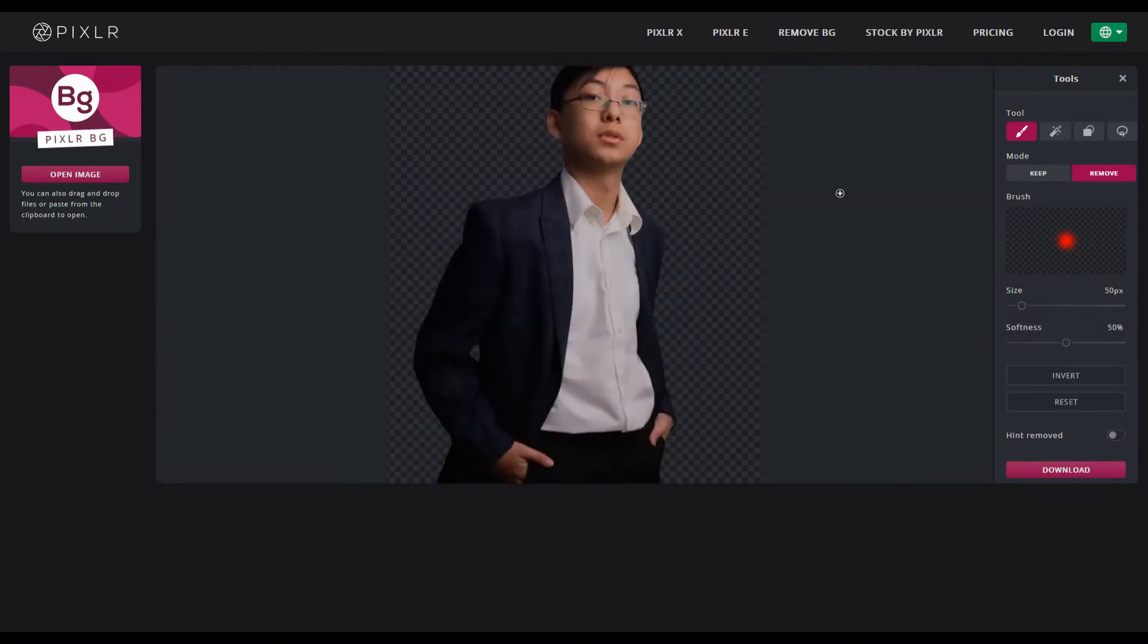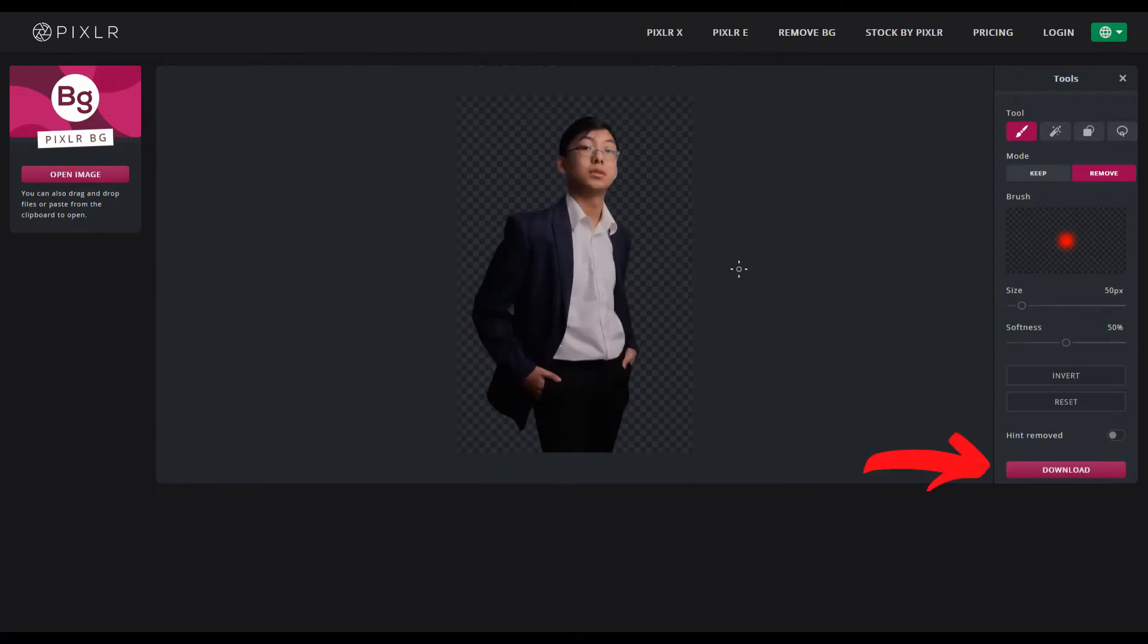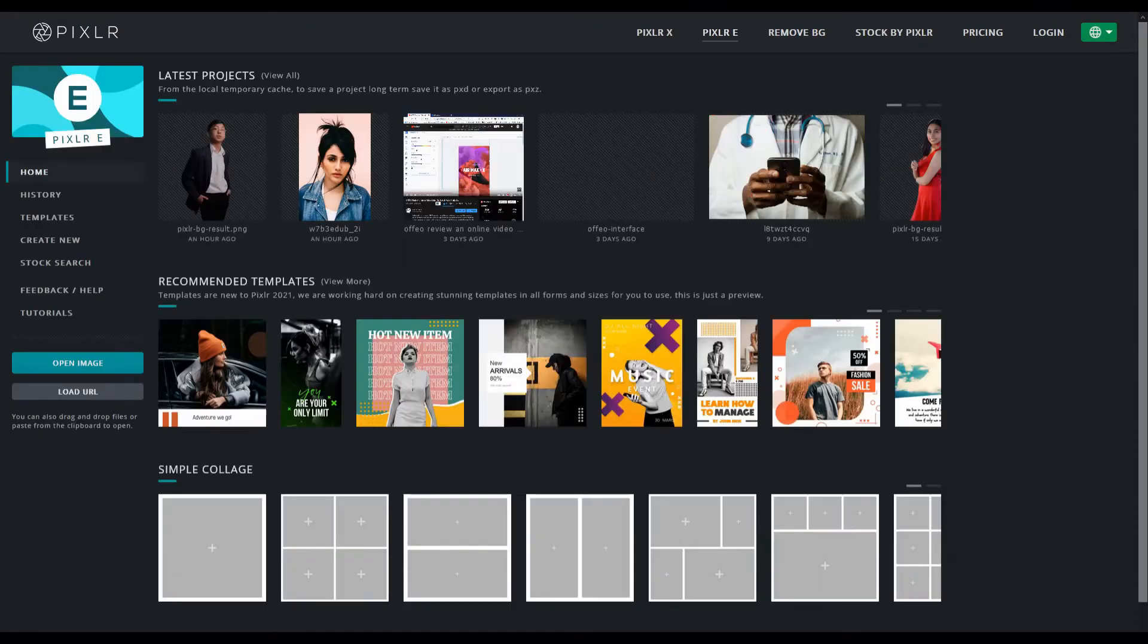Now in my case the cutout is fairly clean so I'm going to click on download here and save it. And since we're here I'm just going to kind of go over the whole outline concept again. So click on Pixlr E.